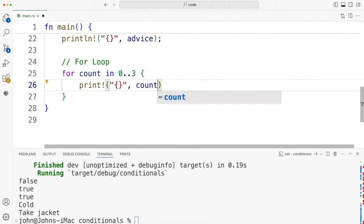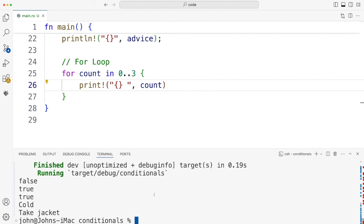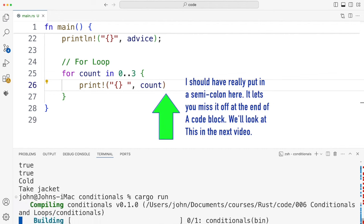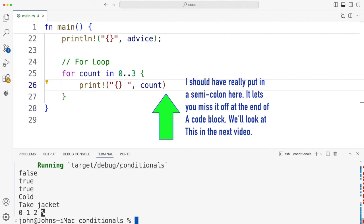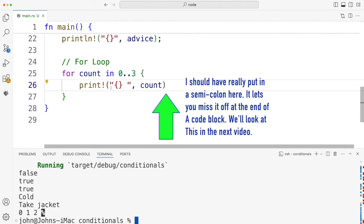Let's try it. Yeah, so we get 0, 1, 2. Notice that this includes the beginning of the range — it includes 0 — but it doesn't include the end of the range.